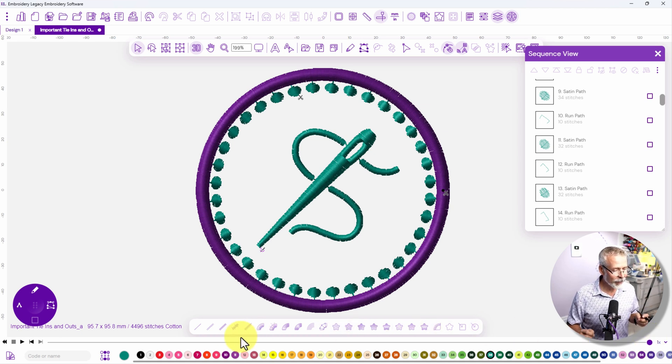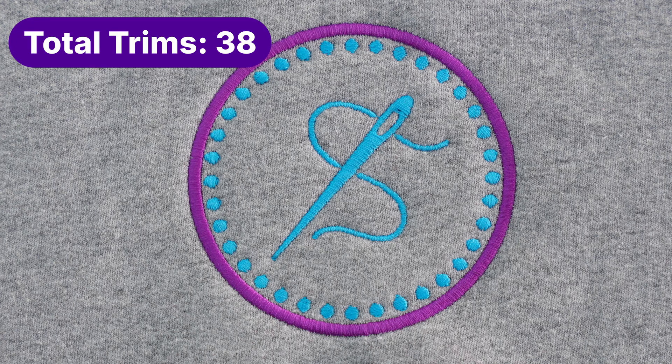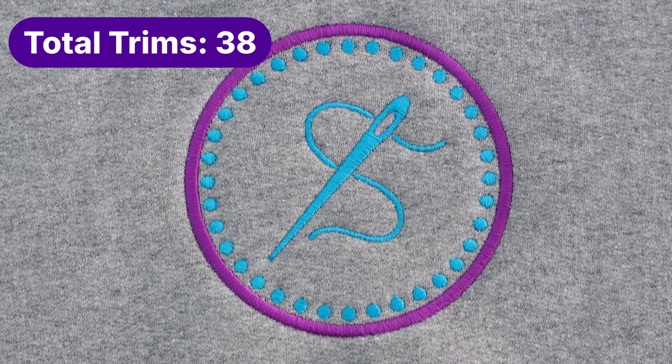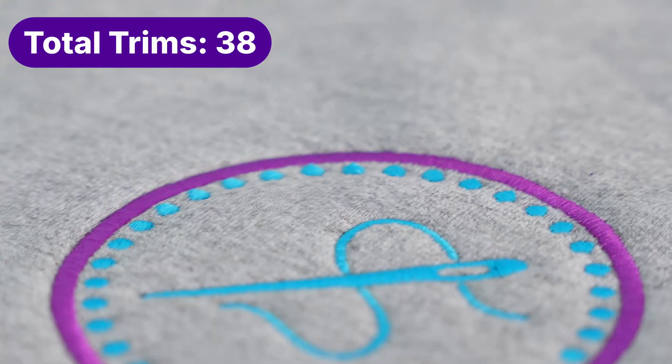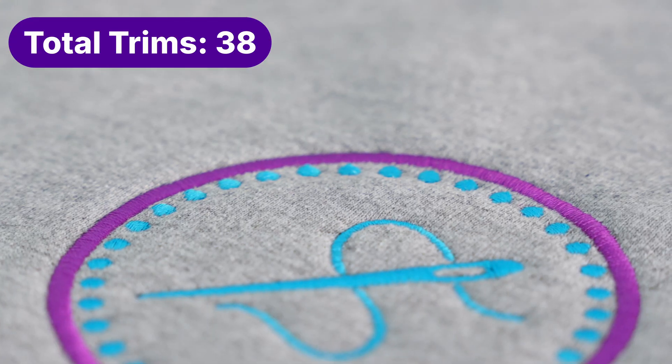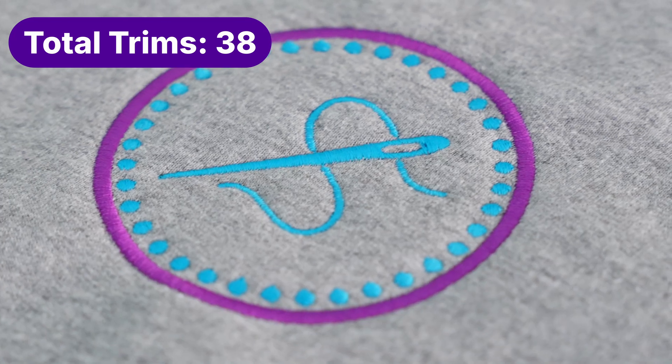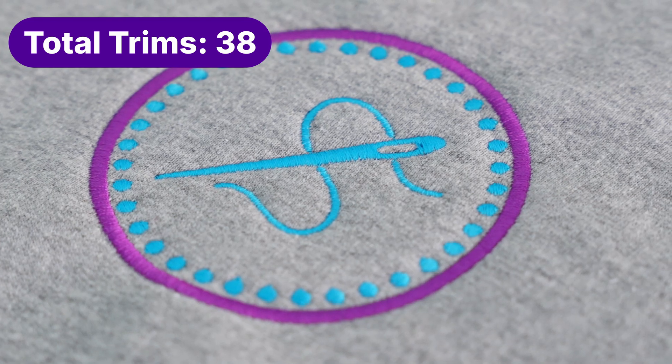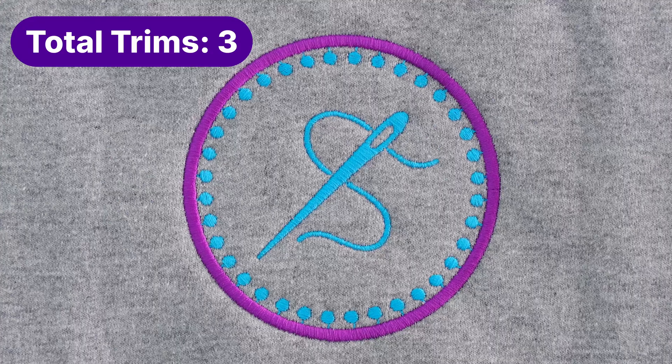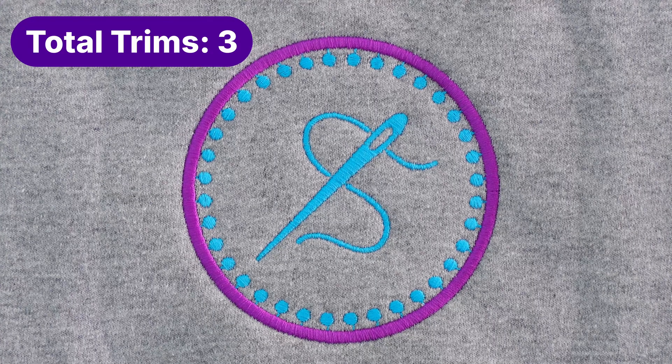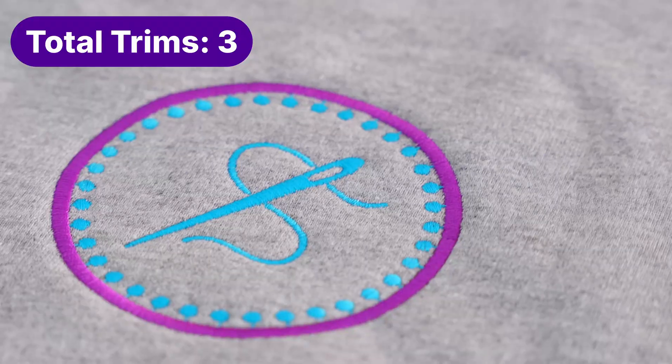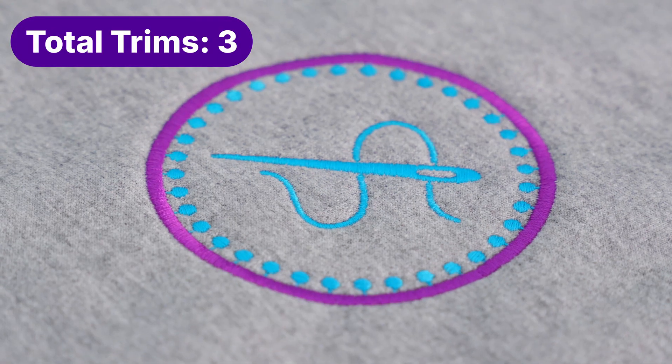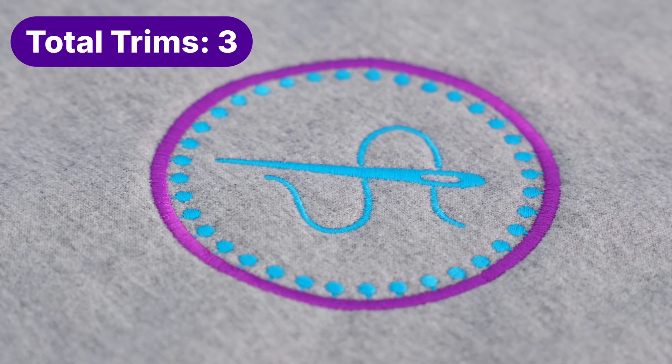If you're excited to start creating your own designs you'll love the embroidery legacy software. It's powerful, beginner friendly, and built to make digitizing faster and easier than ever and with our expert training you won't be doing it alone. Click the link in the description to get started and take the next step in your embroidery journey.